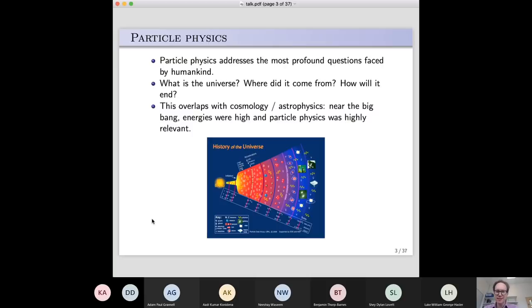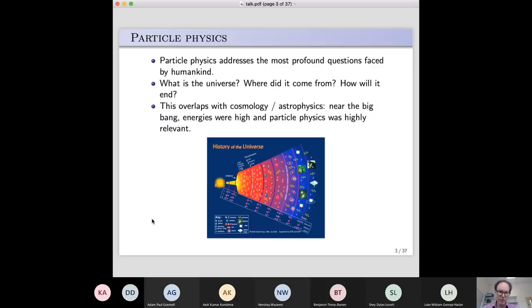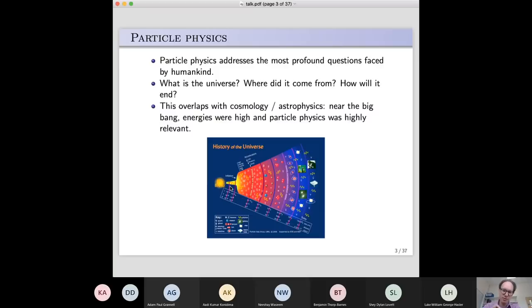Particle physics does not sit alone by itself — there is a clear overlap with cosmology and astrophysics. Particle physics addresses the very small things in nature; astronomy looks at the very big things; and cosmology is the study of the biggest thing, the whole universe at once. We now think very strongly that the universe expanded outwards from a Big Bang at some finite time in the past. If you run the clock backwards, the universe gets smaller, energies get hotter, and the types of processes in the early universe are particle physics processes we're still trying to understand today. Particle accelerators roughly recreate these early universe conditions.